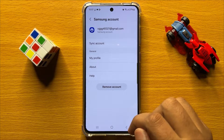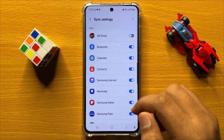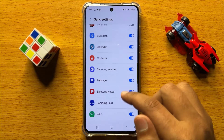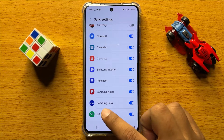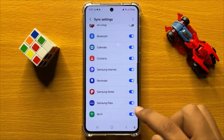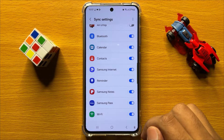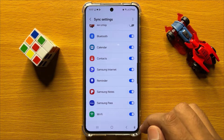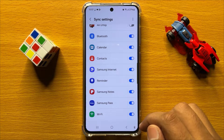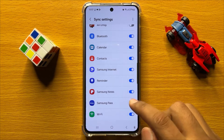Now here click on Sync Account, and scroll down — you will see a Samsung Pass button. If you want to disable Samsung Pass Sync in Samsung Galaxy S24, then turn off this button.